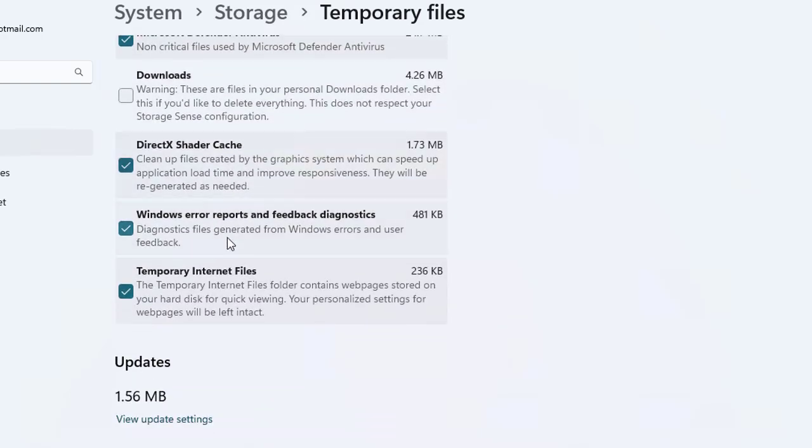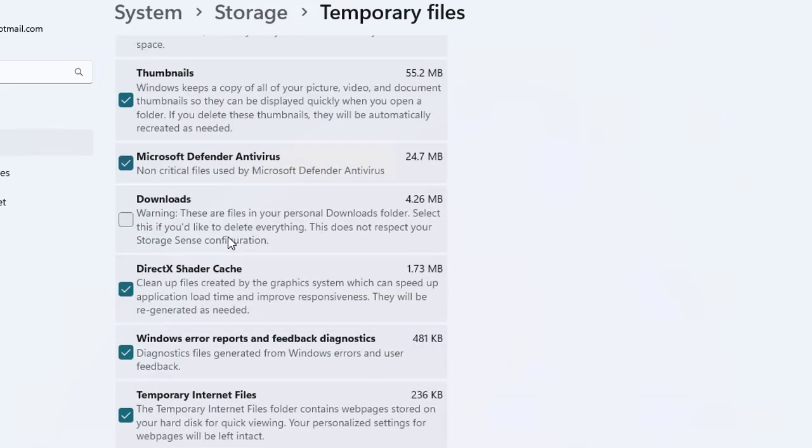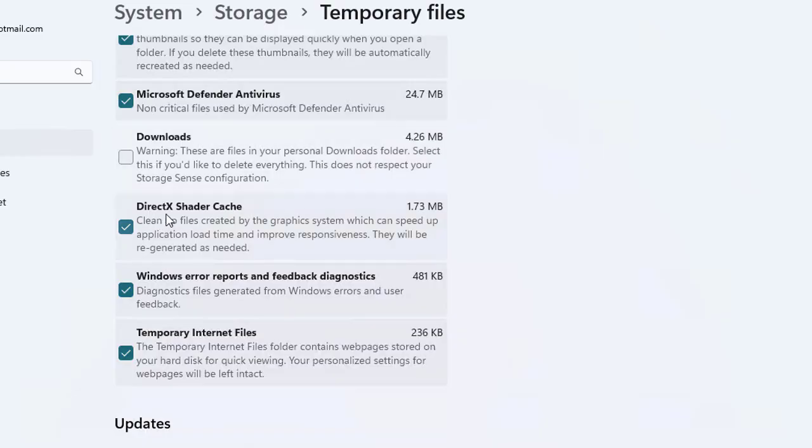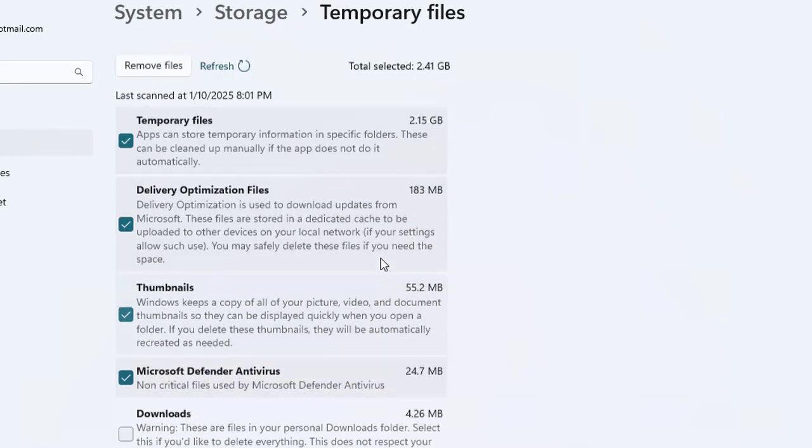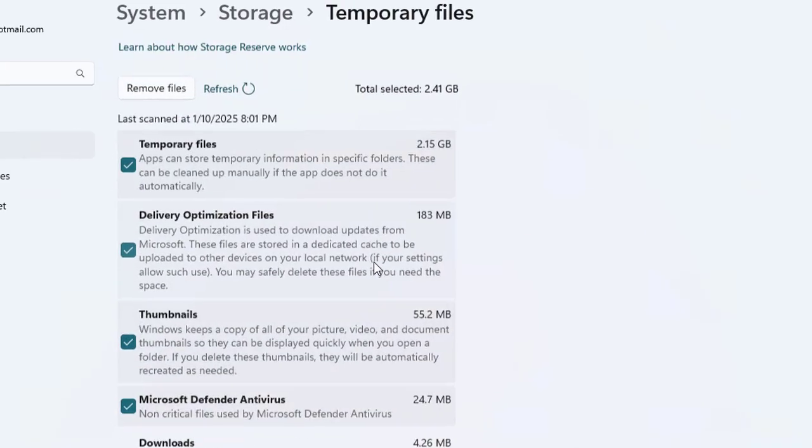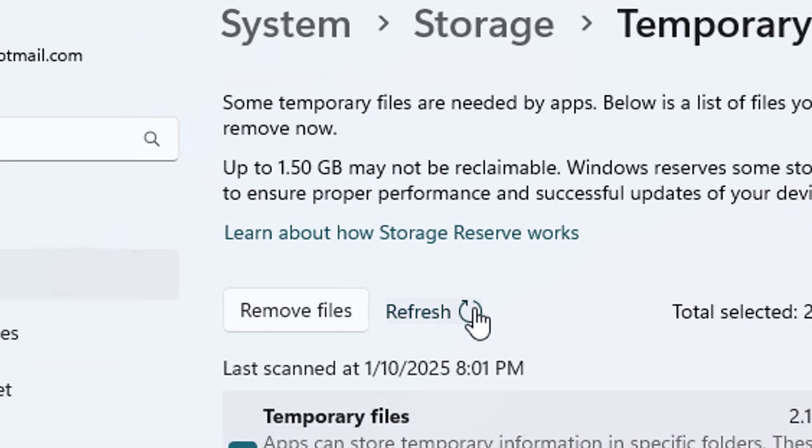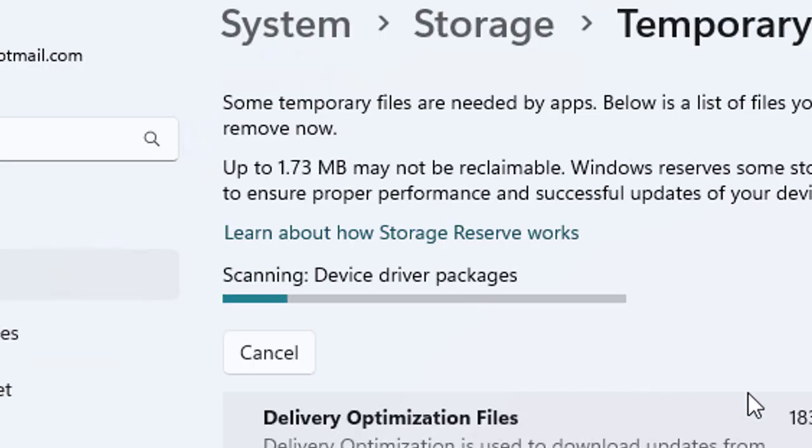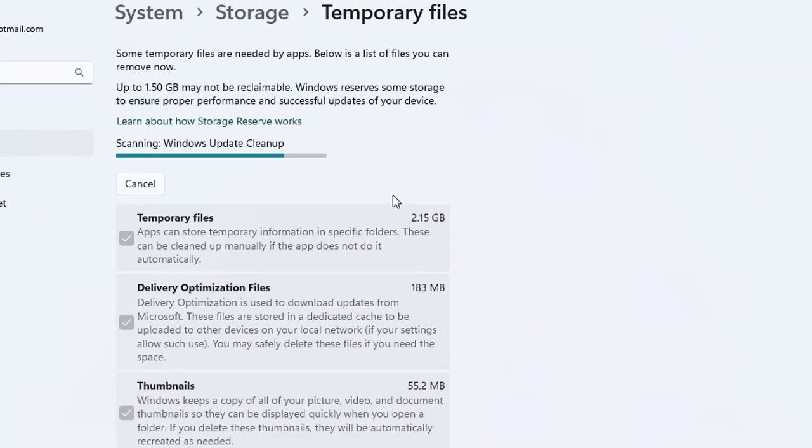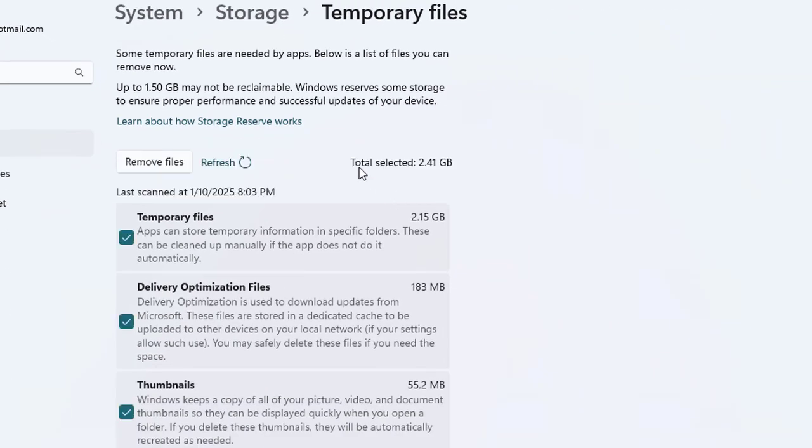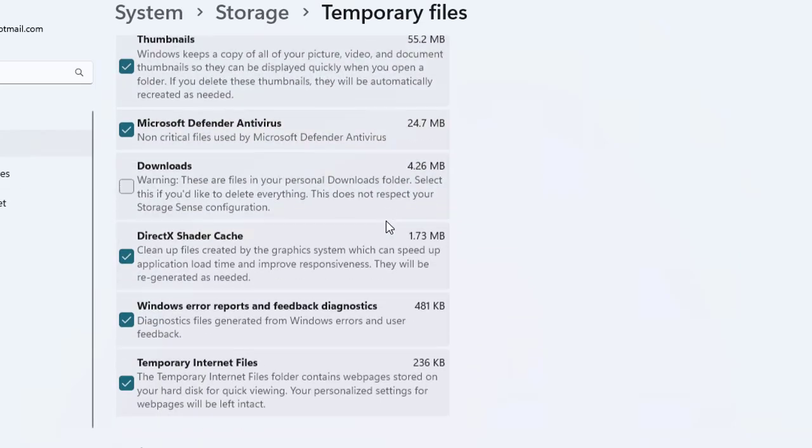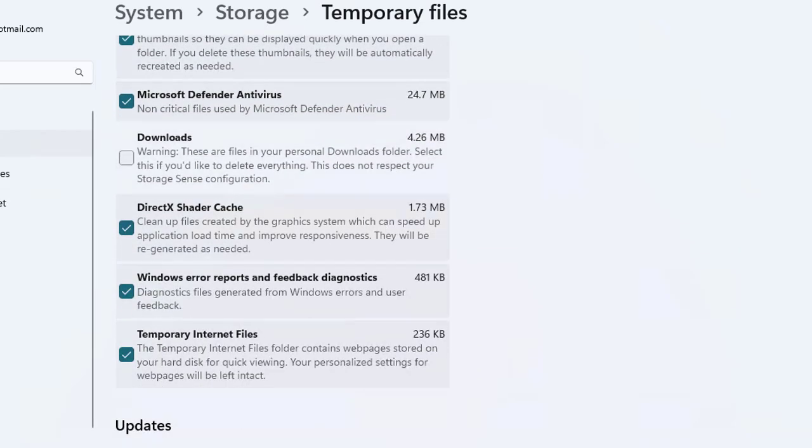We're going to skip that because there's a chance that it may delete other files as well. Then you have DirectX shader cache, Windows error reports and feedback diagnostics. You can see that few of the folders are taking too much space, and in total it's like 2.41 gigs. If you want to refresh the status of these files, you can click to refresh and it will give you the new storage and anything that needs to be updated.